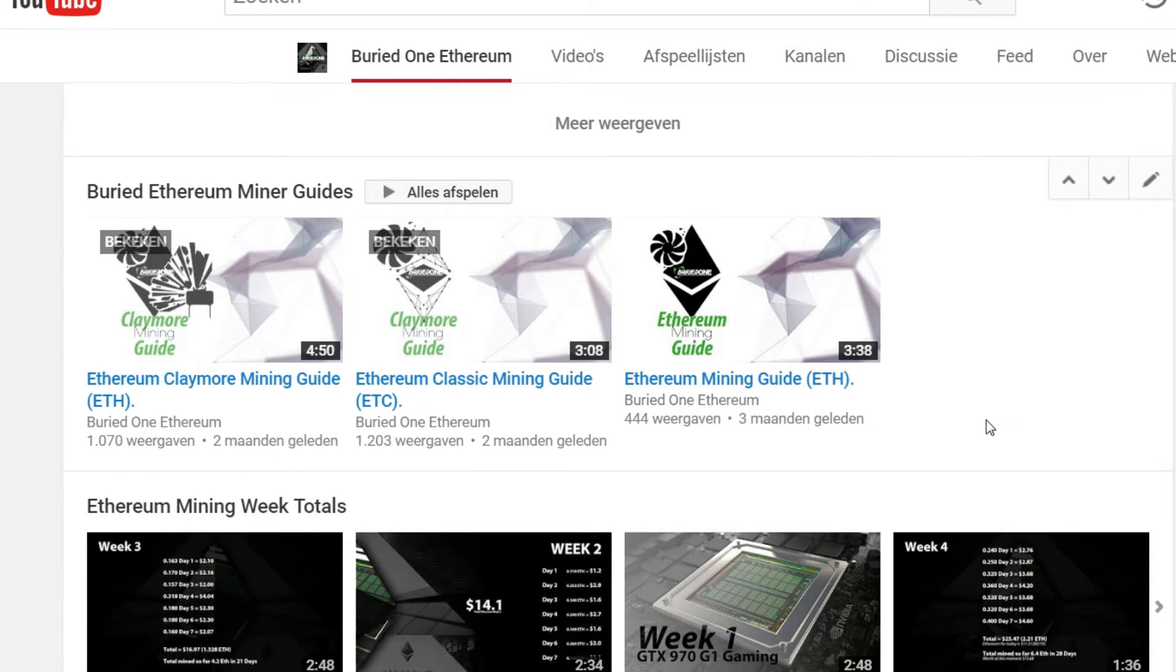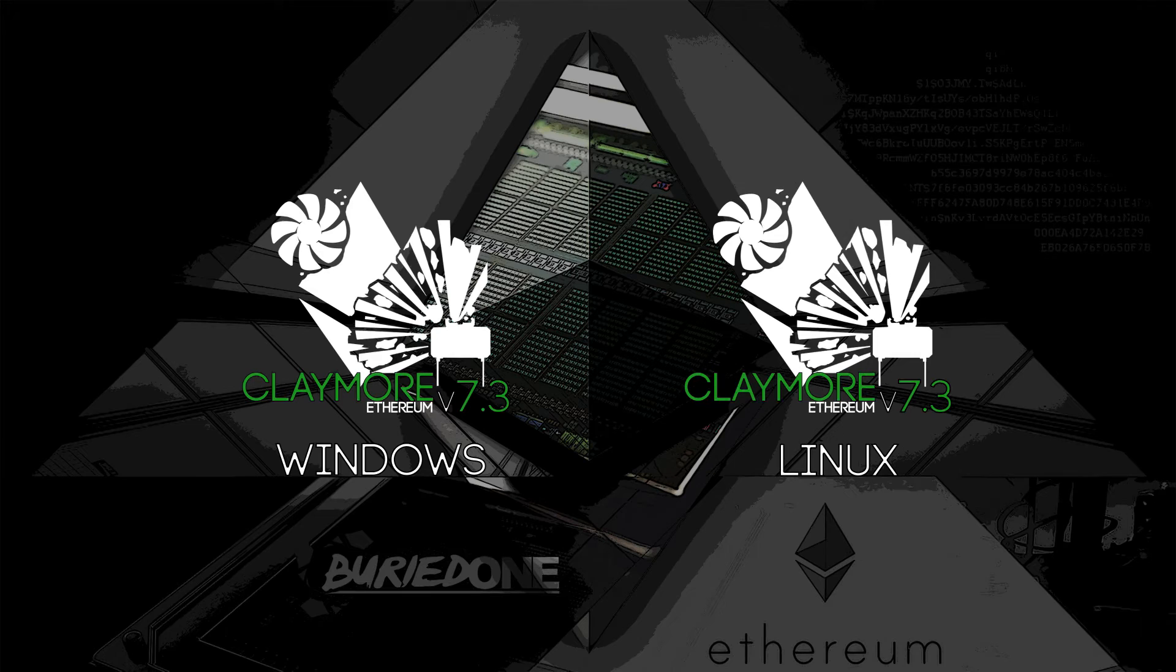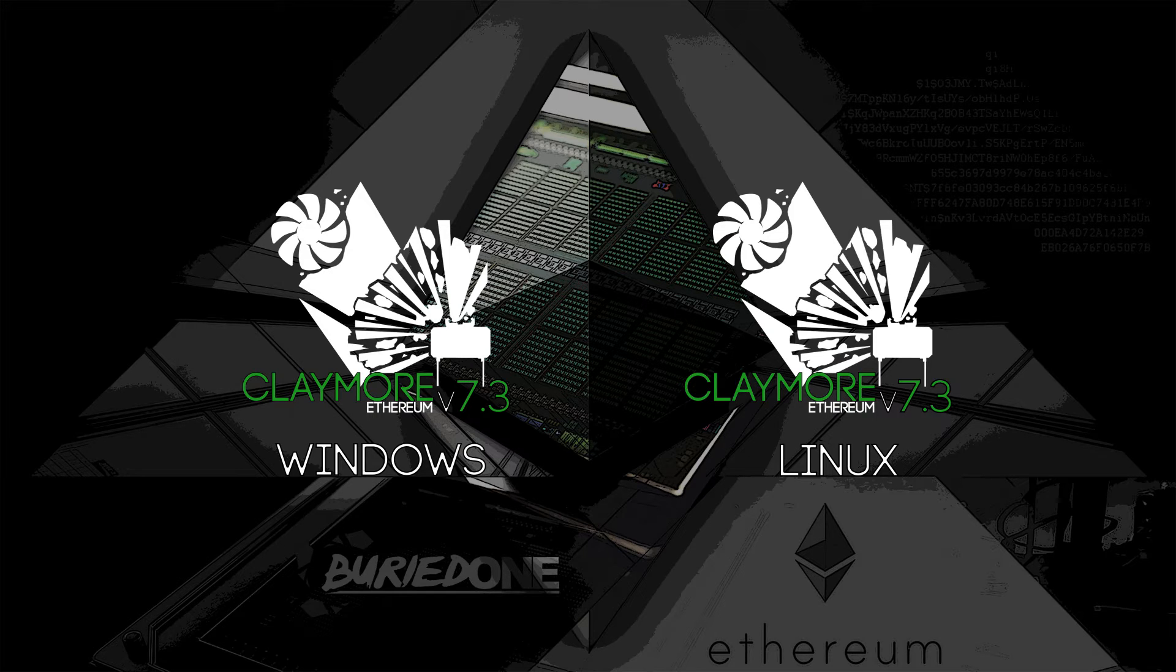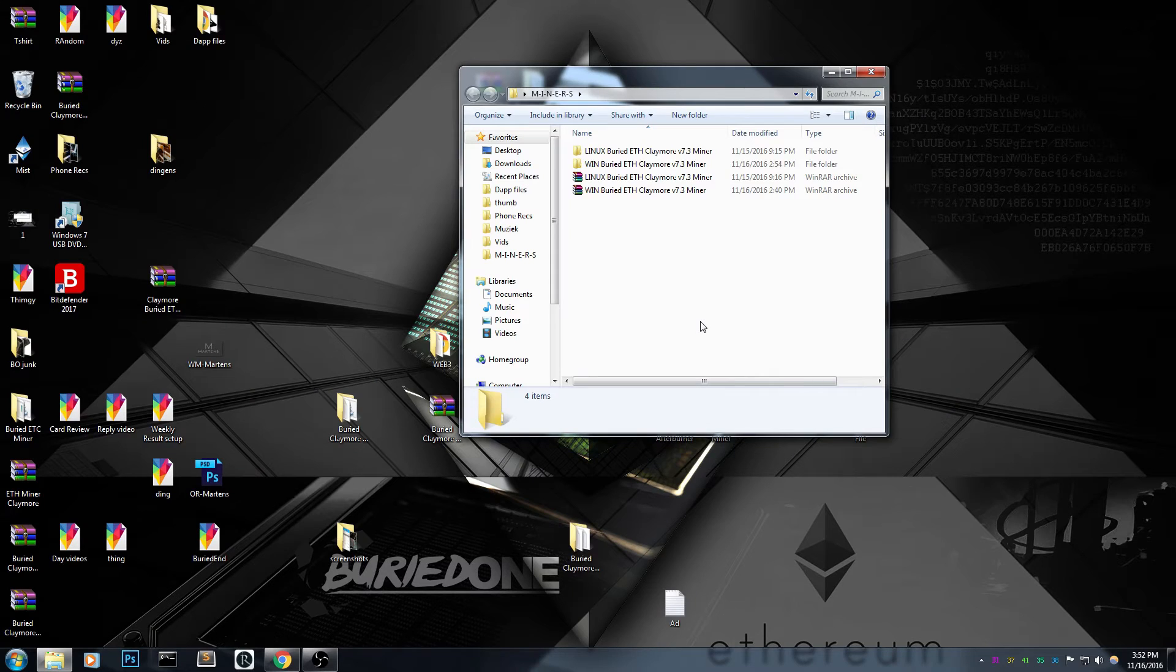It's also ready to go as usual. I always try to make them like that and it's for Linux and Windows today. The Ethereum Classic will come later and Zcash maybe, I'm not sure about that one, but I'll take a look at that later on.